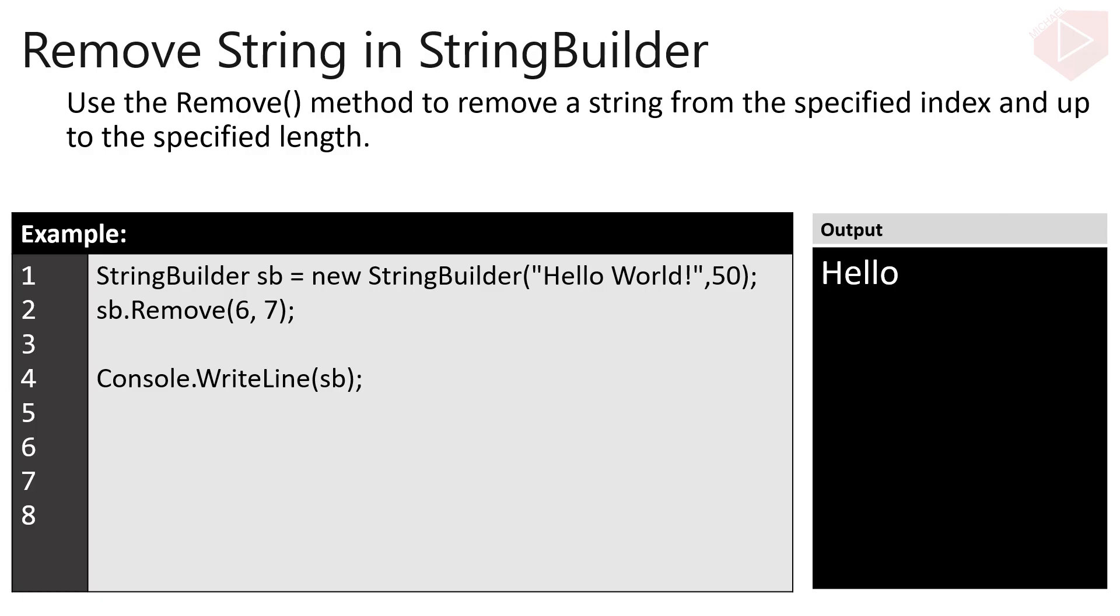StringBuilder has also a Remove method where we can remove a string from the specified index and up to the specified length. In this example, we remove the word world from the StringBuilder object. The first parameter which is 6 will be the index. The second parameter which is 7 is the length or the number of characters we want to remove from the object.